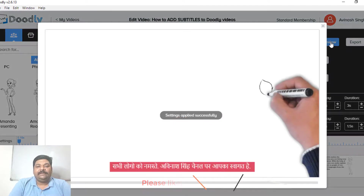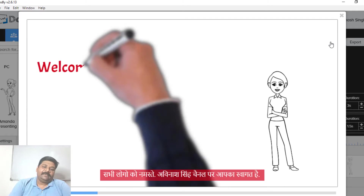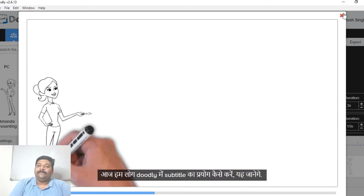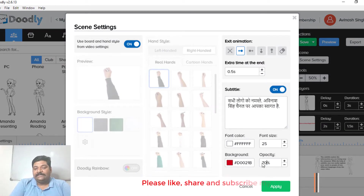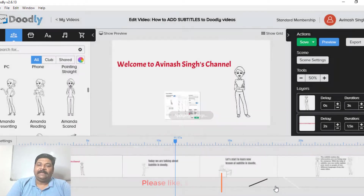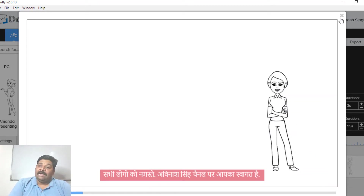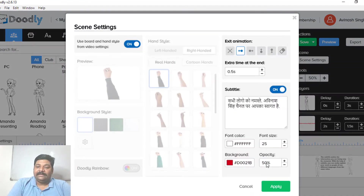If you want to change the color, you will come here. You can see the subtitle color settings. If we set a transparency rate of 50%, then we will get the opacity rate of 50%. And if you want to change the transparency to 100%, this transparency will be done.